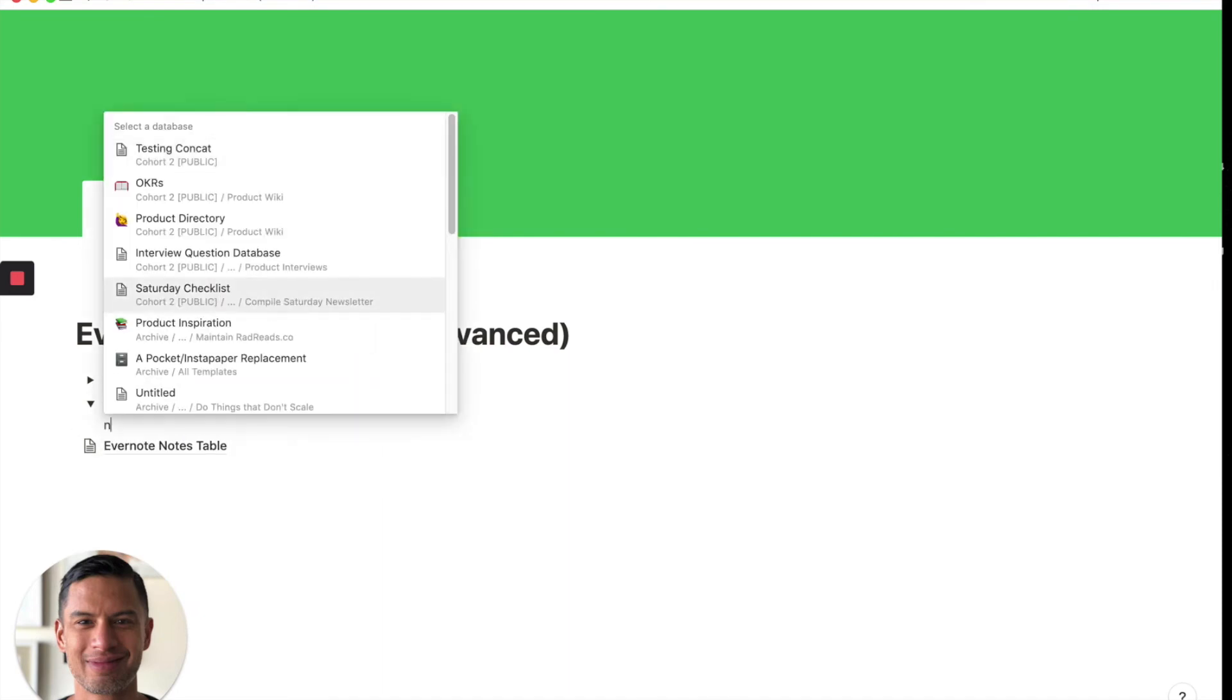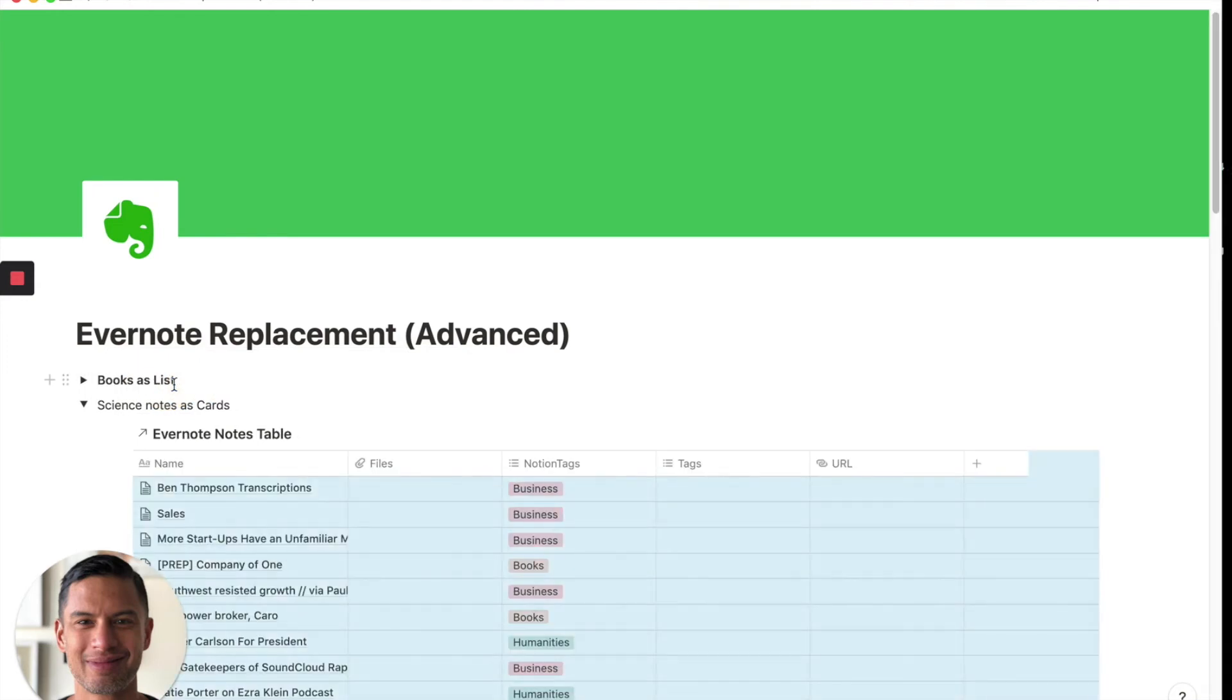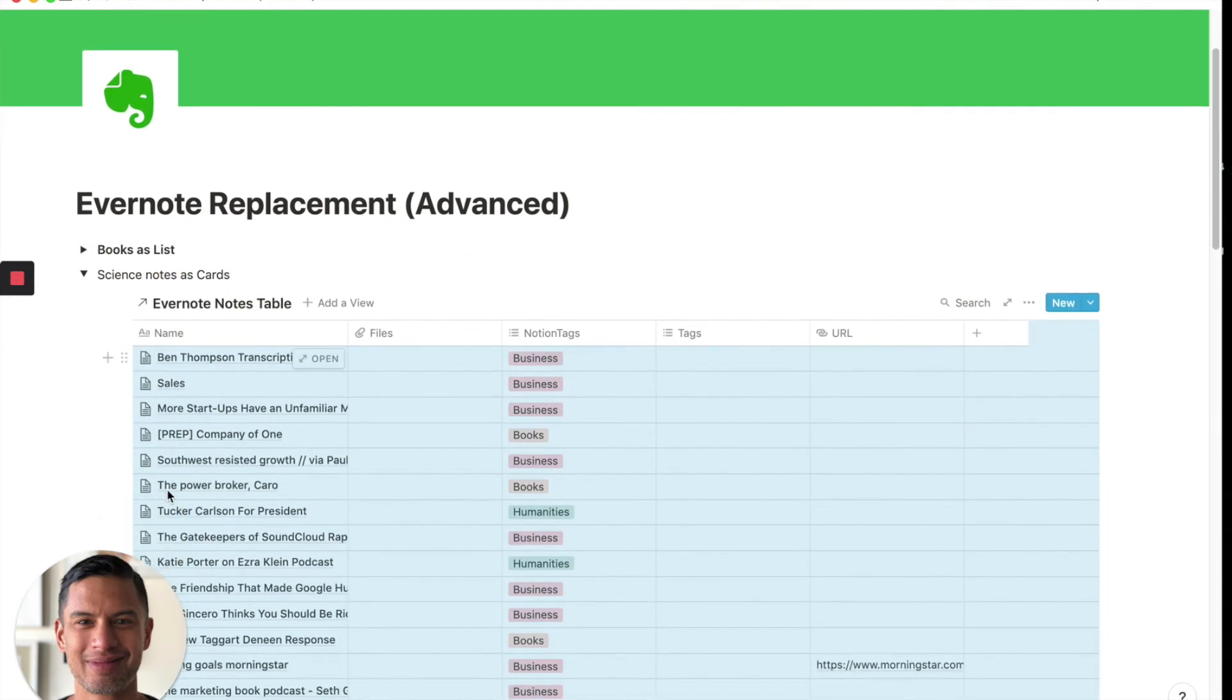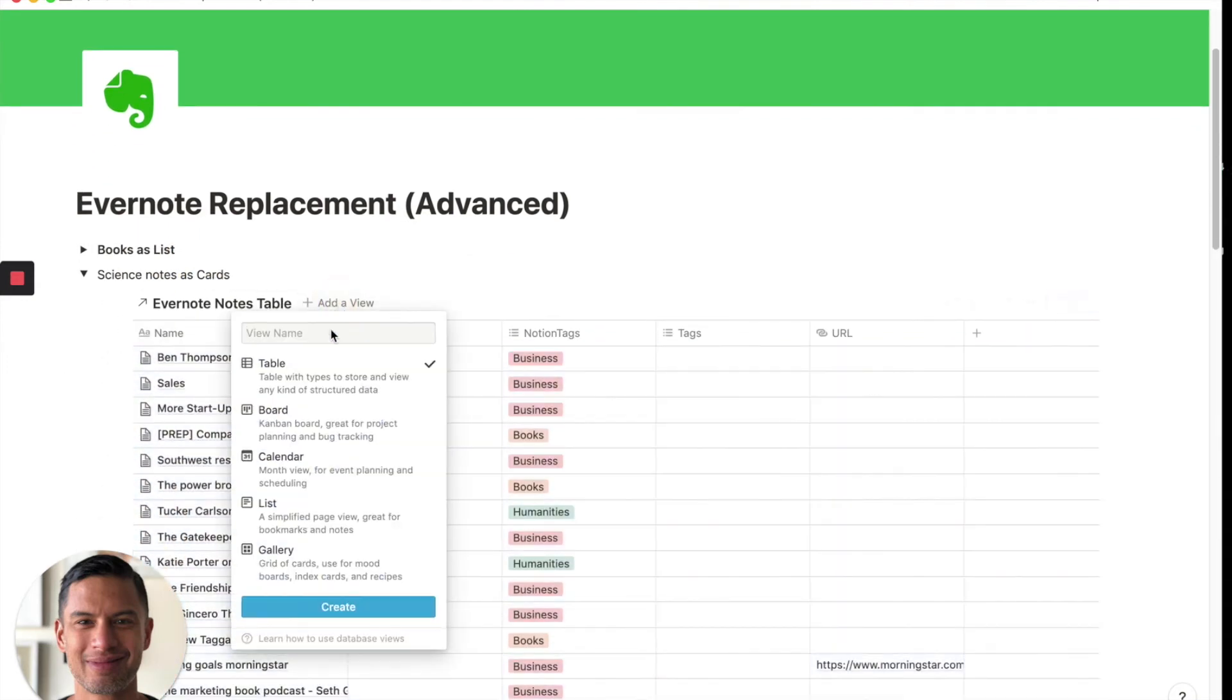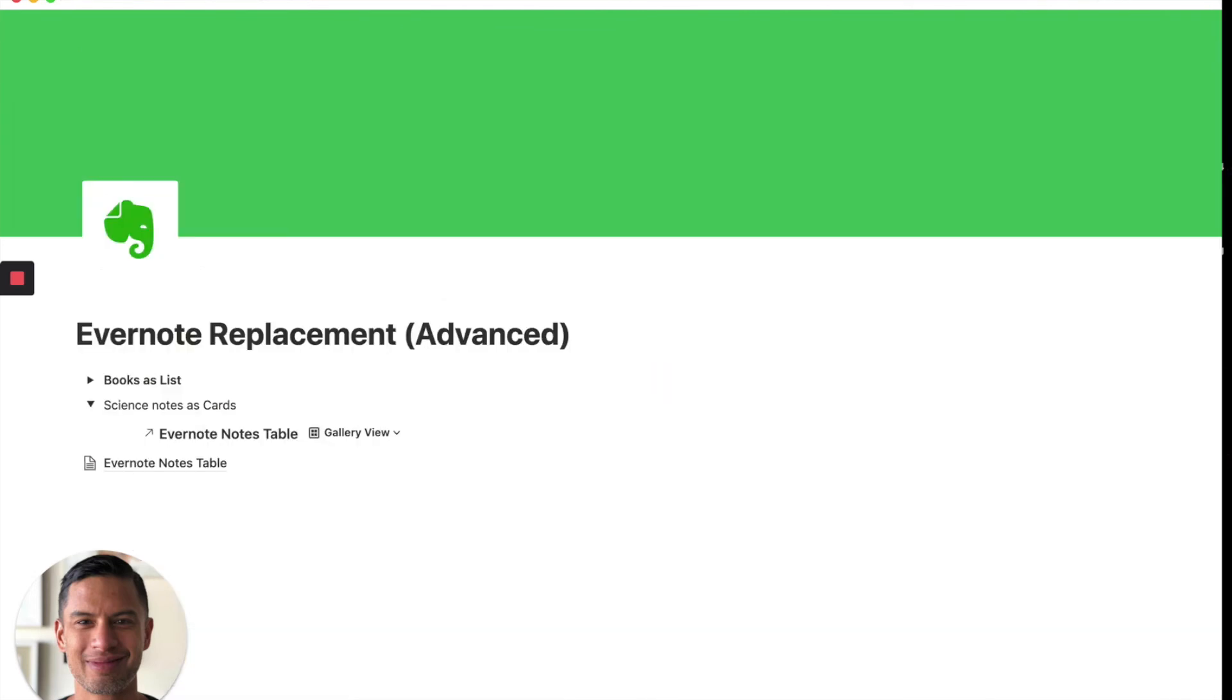And then what we're doing is we're creating a view onto our original database. So this is called Notion, I'm sorry, Evernote, Evernote notes table, again, pulls up all of our notes. We could change the view. Let's change it to a gallery view. Type in gallery view.